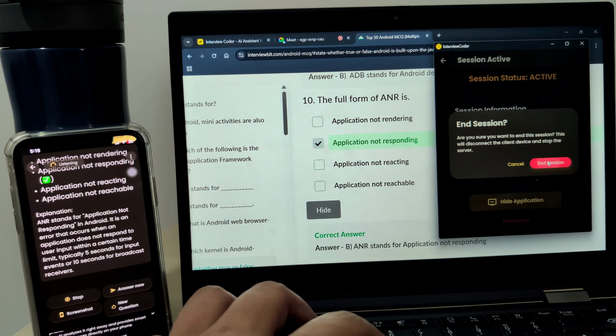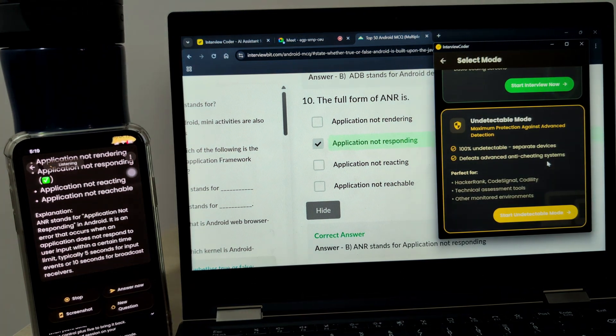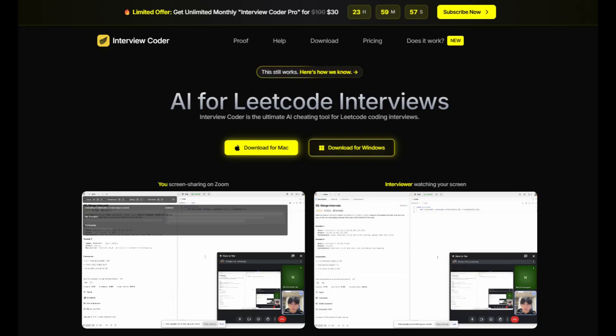That's Interview Coder Undetectable mode, intelligent interview assistance that stays completely invisible so you can perform with total confidence.